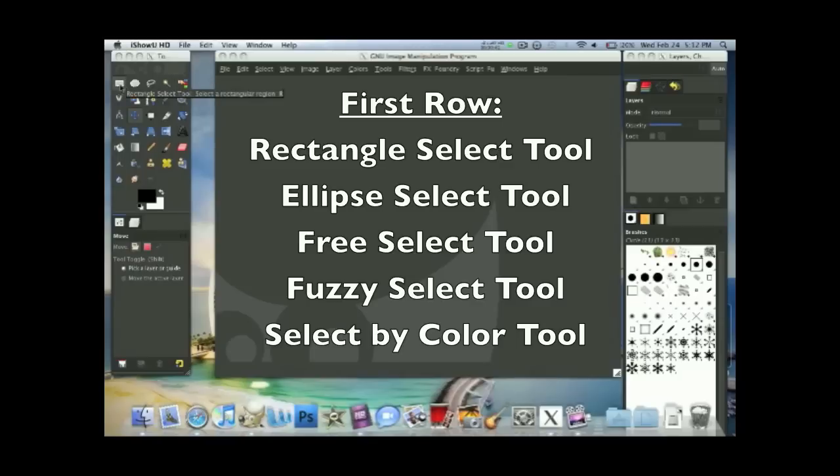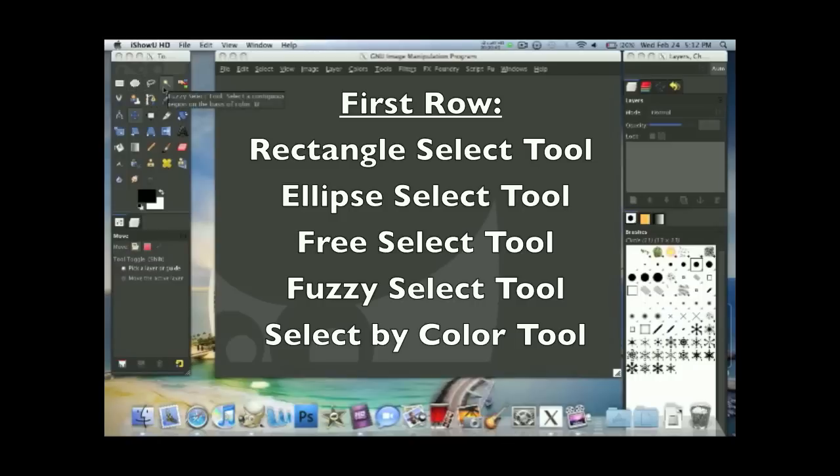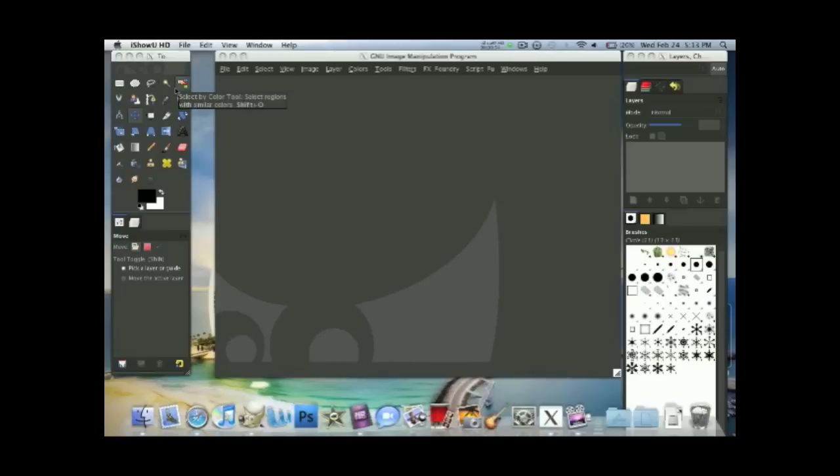The next one is the ellipse select tool, and the next one is the free select tool, fuzzy select tool, select by color tool.